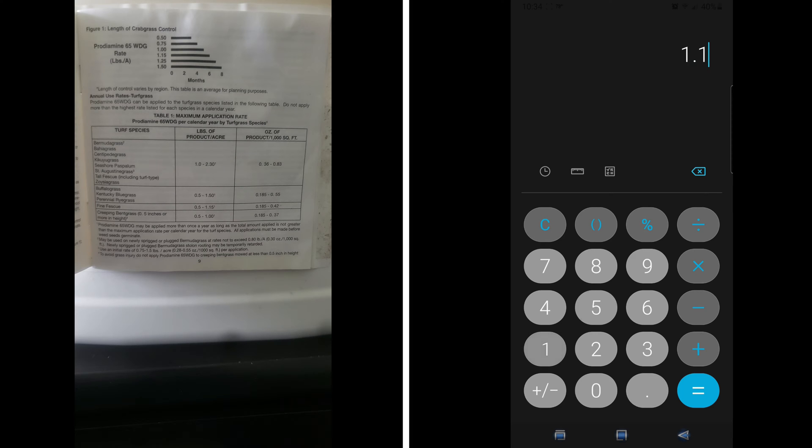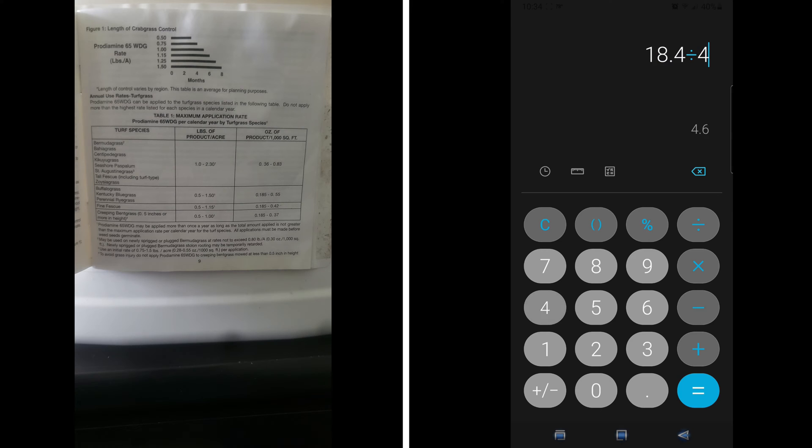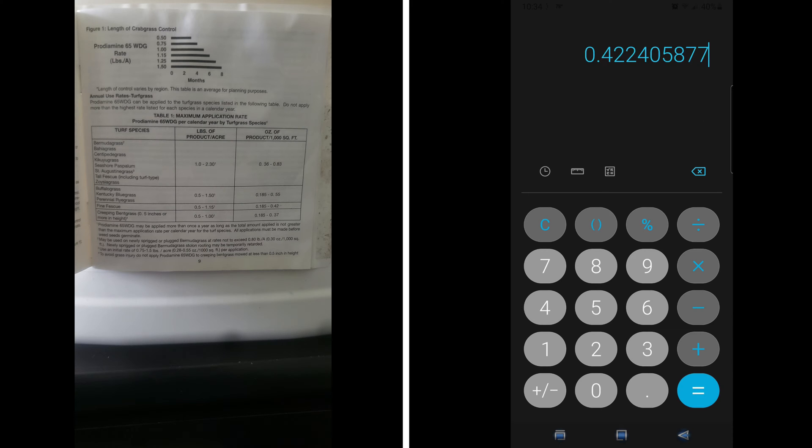And in this last example, we're looking for six month control. The product calls for 1.15 pounds per acre. You take the 1.15, multiply it by 16 conversion factor, you'll get the number 18.4. Next, you take the 18.4, divided into the total square foot of an acre, which is 43.56. That will give you the amount of product you need to apply at 0.42 ounces per thousand square feet.